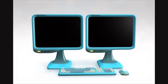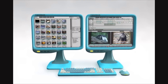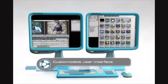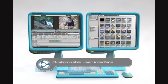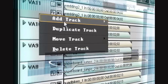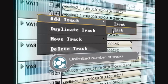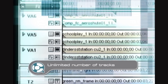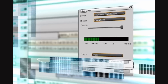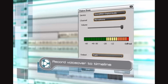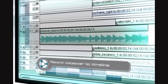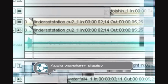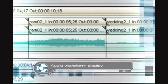Powerful EDIUS features include a floating window user interface for easy workspace customization, unlimited video and audio tracks, unlimited graphic and title layers, voiceover recording directly to the timeline, and audio waveform display.